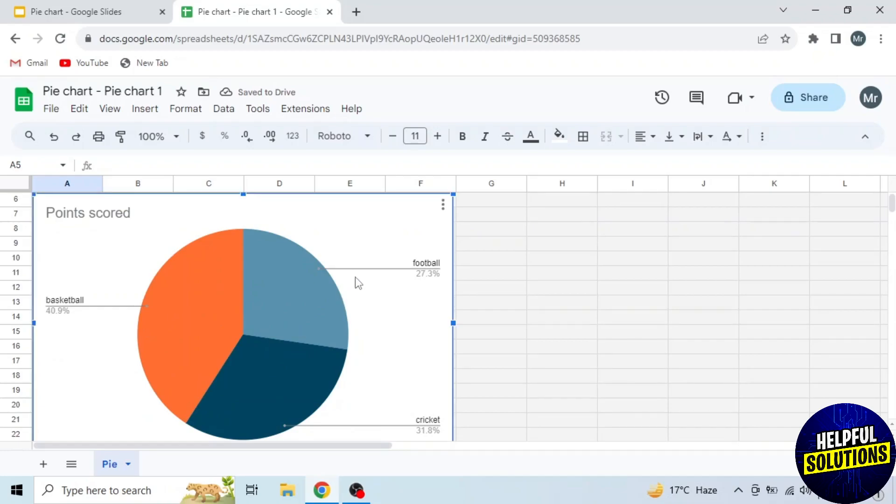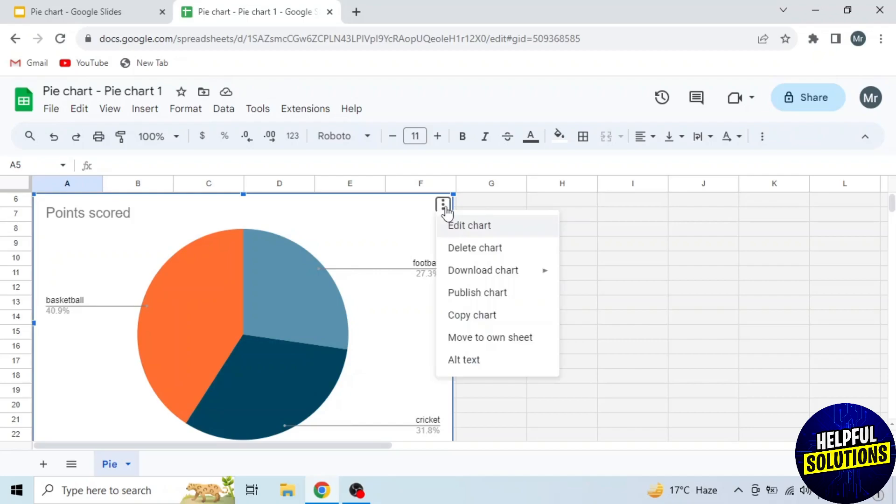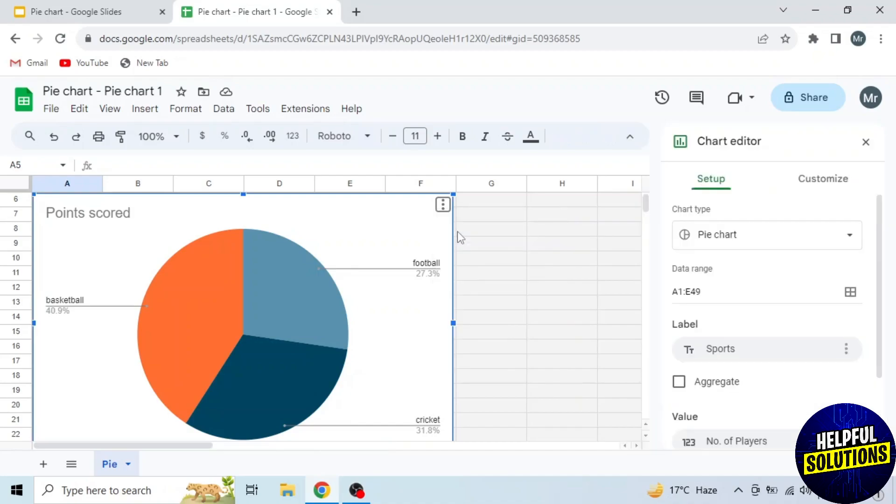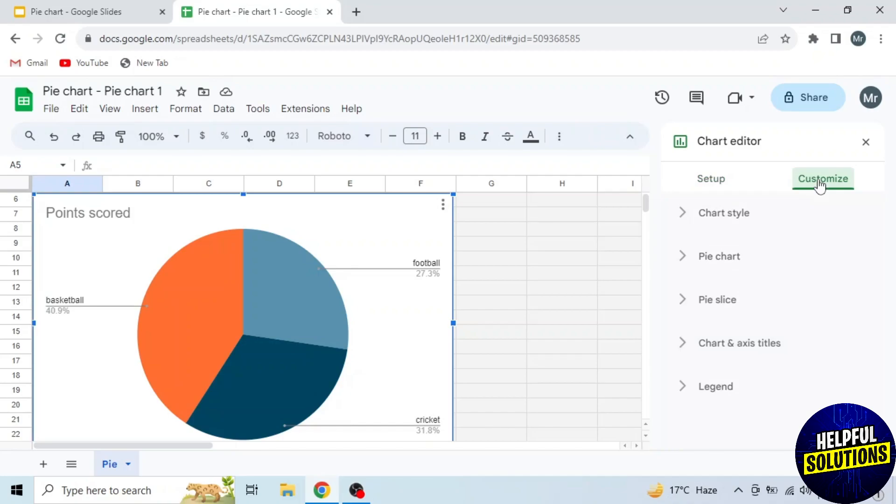Now I will customize this pie chart. So click on three dots on the top right corner. A drop-down menu will appear. Then click on the first option, Edit Chart. Then chart editor will open on the right side. So go to the second section, Customize.